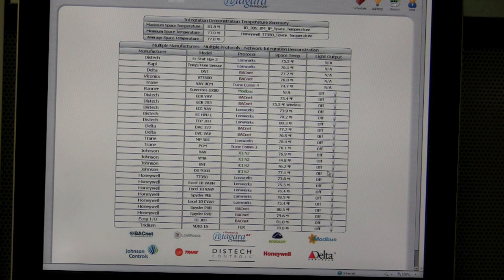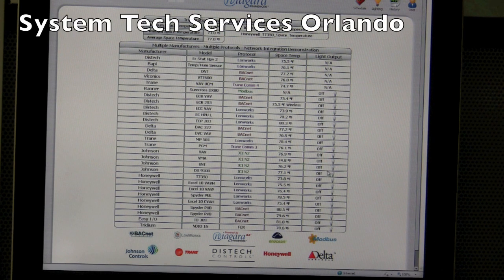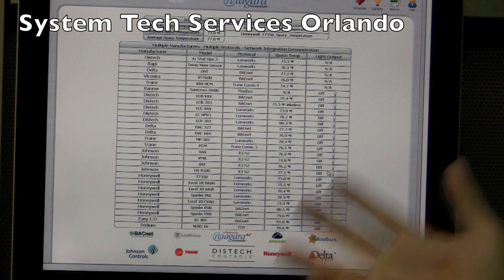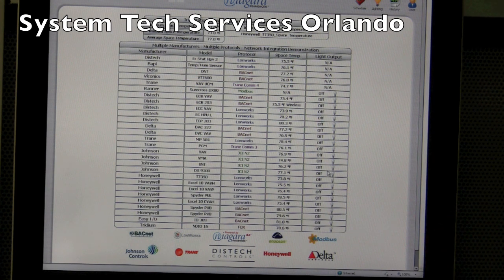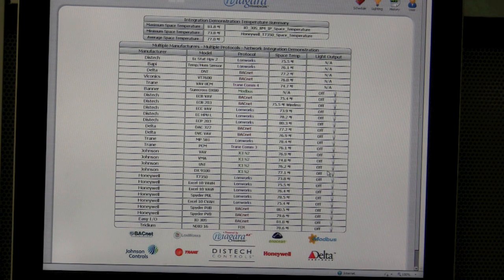I click the light switch and all the lights turn on from all these manufacturers. I'm also reading space temp from all these manufacturers. What we do is we normalize the data — it doesn't matter who made it or what protocol it's talking. We just bring it in, and it's a data point on their front end.